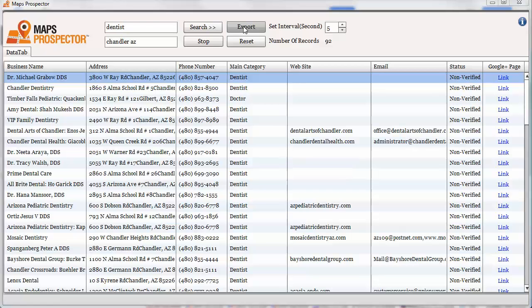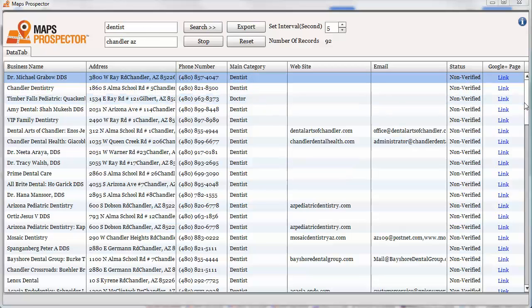You can even have a VA go and do this for certain keywords that you give them in locations and then just have them work on it independently. So you can see that this is a really easy way to locate businesses in your area that you can help with their Google Plus business pages and then you can get your foot in the door to offer other services as well.